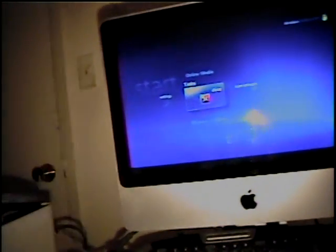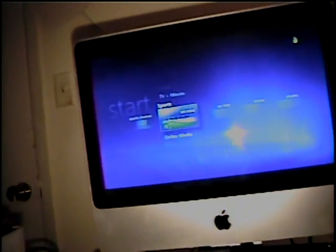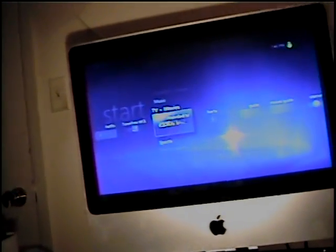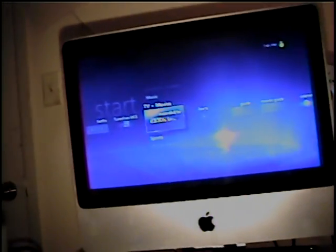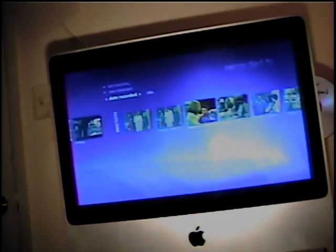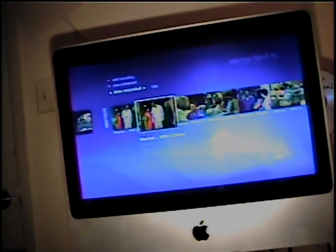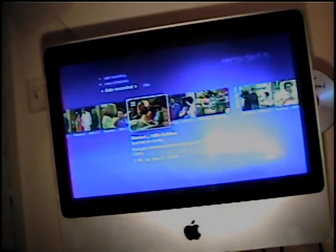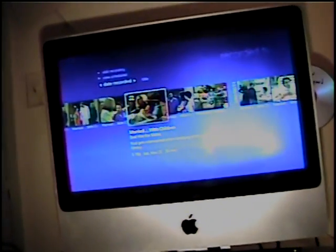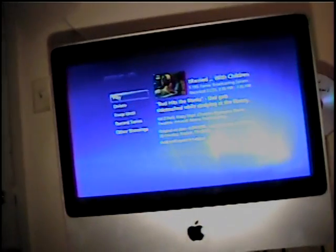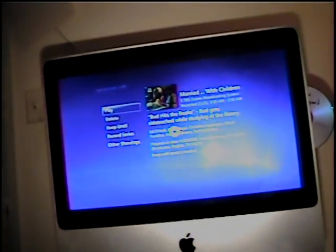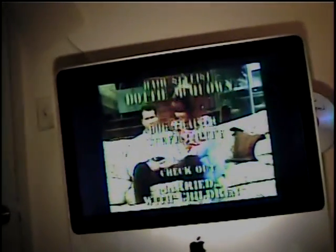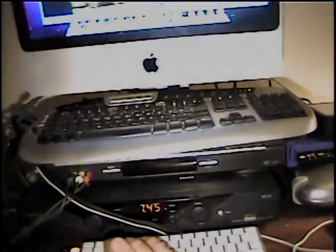Guide. Let's see, I've got under recorded TV, I believe there's some Married with Children episodes. And as you can see, you get full video.